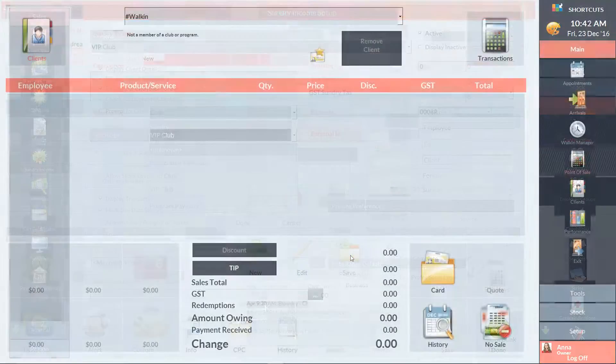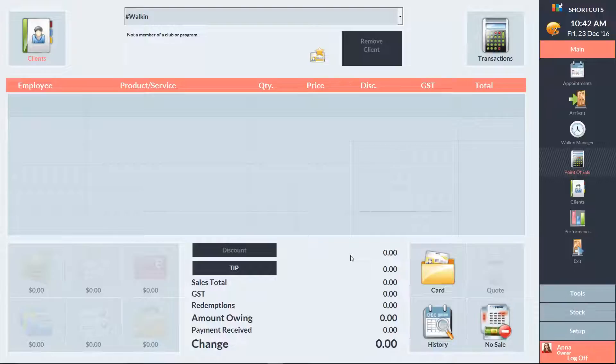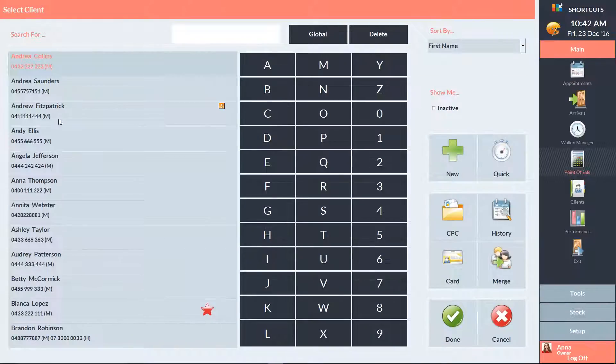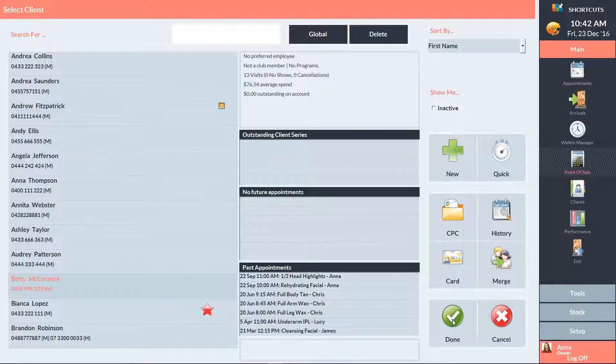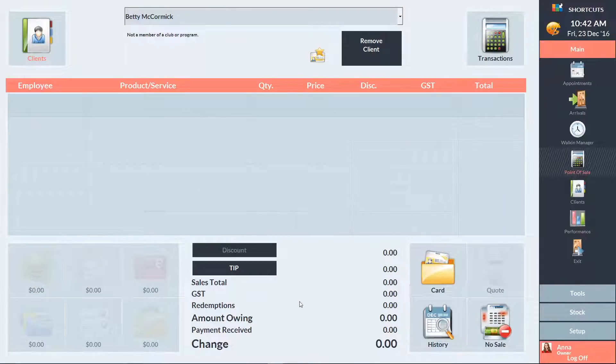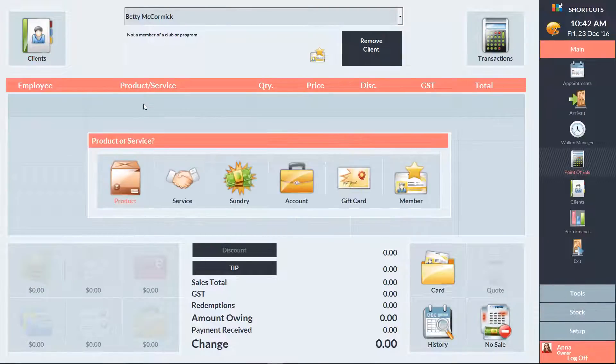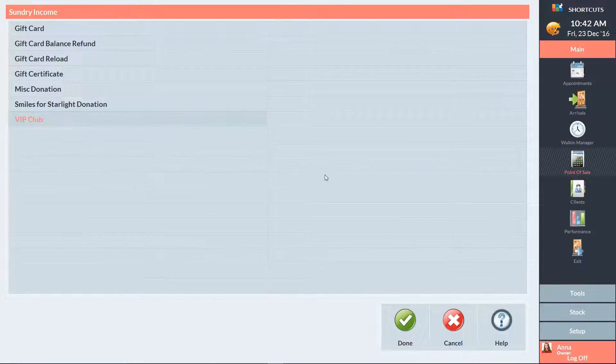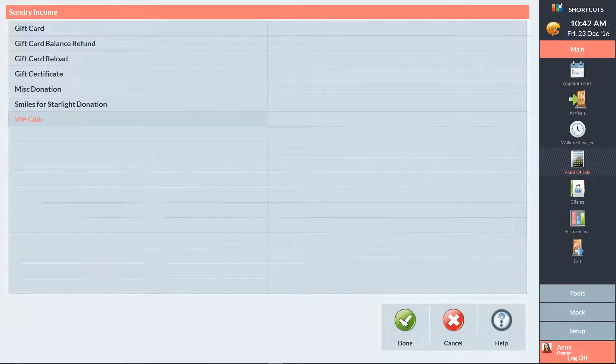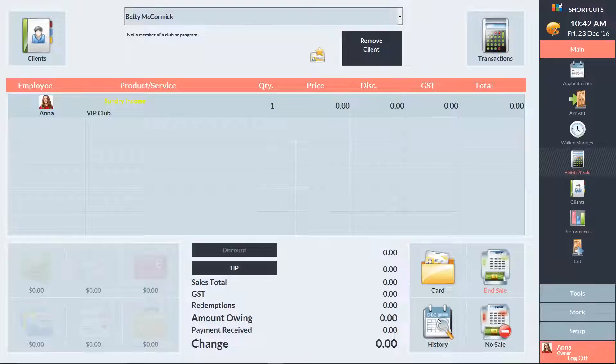You'll then need to select the client at the point of sale. Click on an empty sale line. Choose Sundry. Then select the club sundry item and press End Sale.